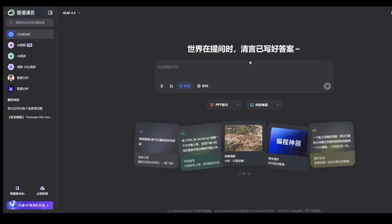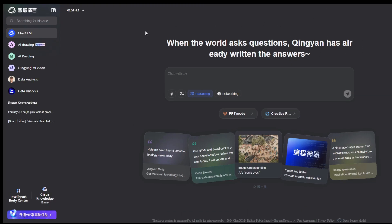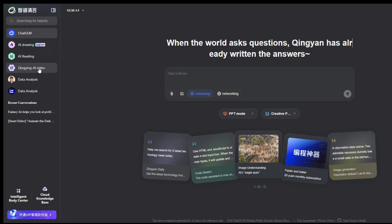First up is ChatGLM. It's a super powerful multi-tool platform, but as you can see, the interface is in Chinese. No problem — just use your browser's built-in translator to switch it to English. To get to the good stuff, we need to find the video module on the left menu.